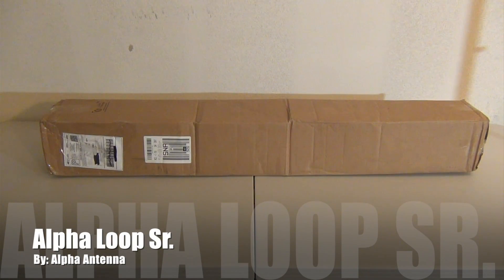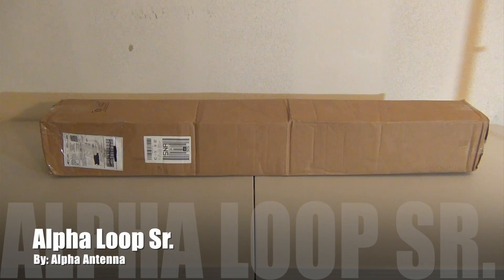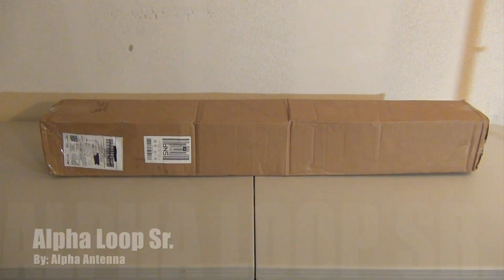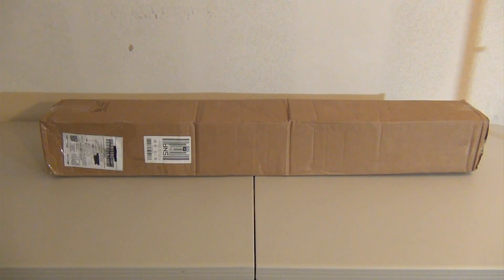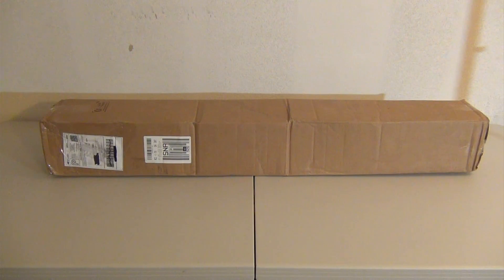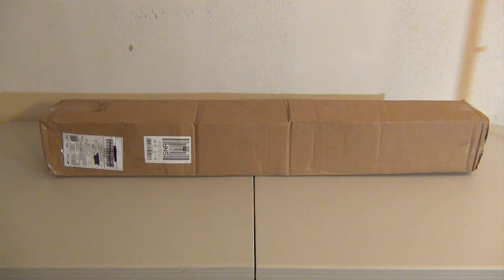Hello YouTube. Today I'm going to be doing an unboxing on another antenna I received from Alpha Antenna. This one is called the Alpha Loop Senior and it operates on 10 through 40 meters.